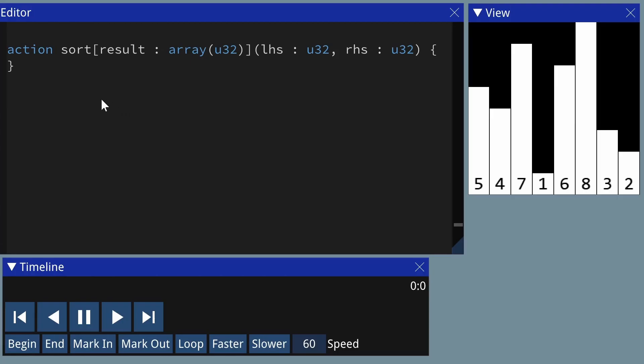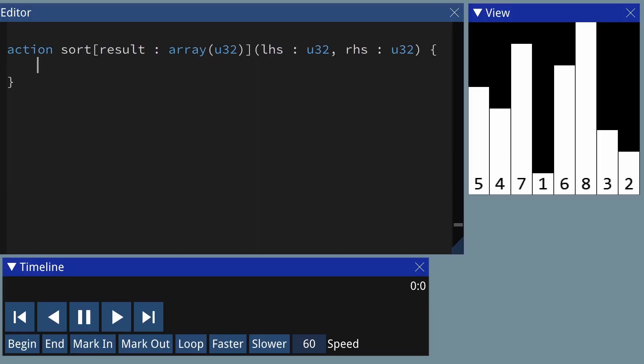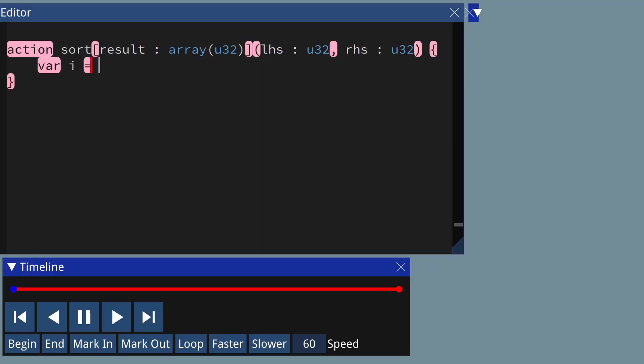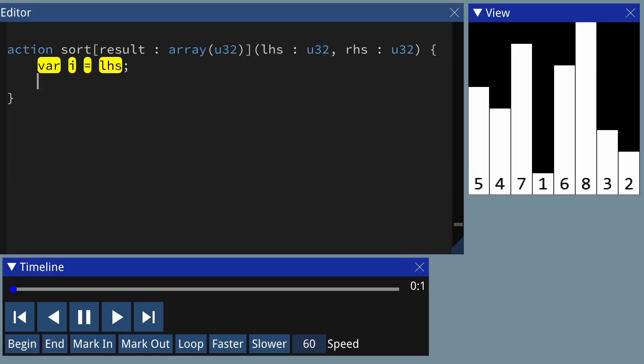Here we're defining a procedure called Sort which takes an array of numbers called Result, as well as the index of the beginning and the end of the range that we want to sort. We're going to be looking at adjacent pairs of elements. I'm going to create a variable called i to represent the left-hand side of the adjacent pair, and i plus 1 will be the index of the right-hand side.